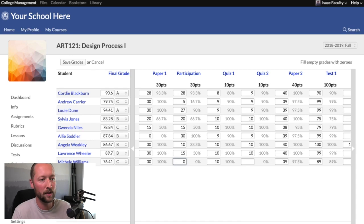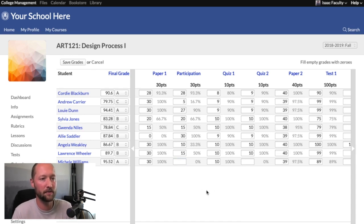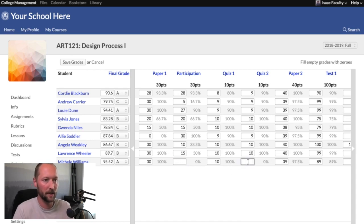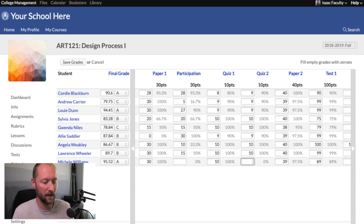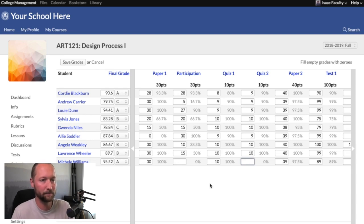So a zero ends up with zero credit, and blank excuses the student from that assignment. As you go along, you'll notice that Populi will show you the change in the grade as you enter these assignment grades. The final grade will update as you put these numbers in.